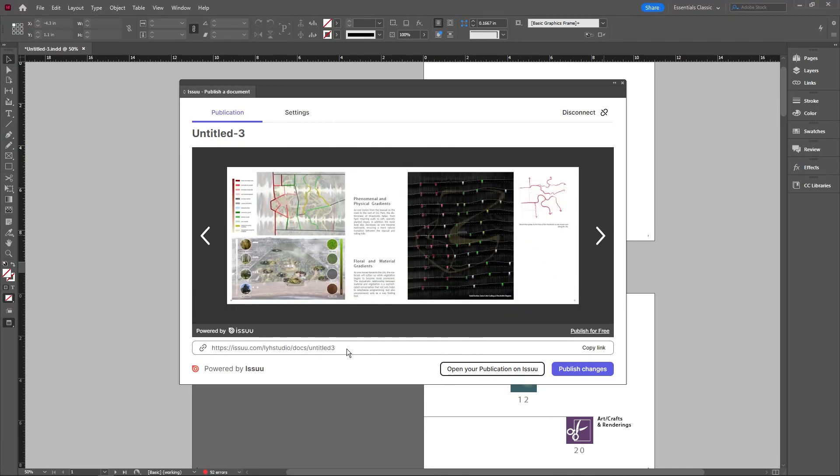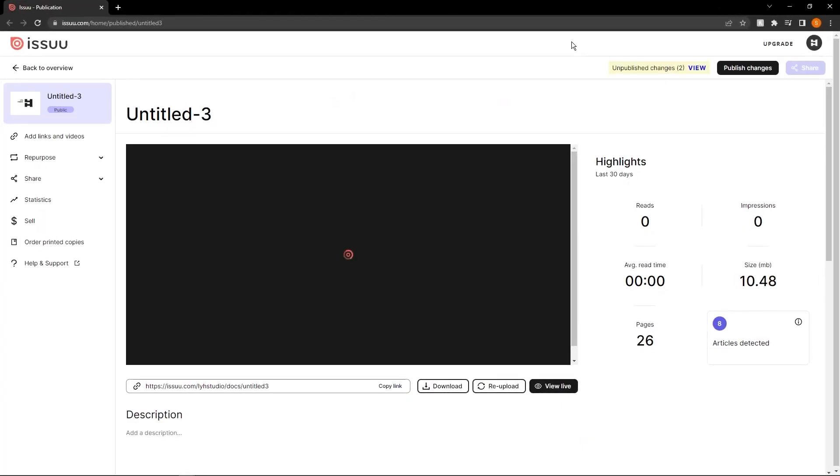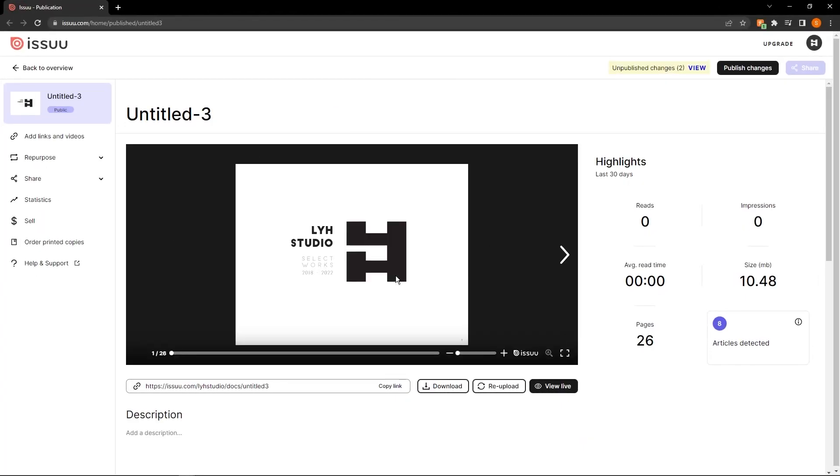And what we're going to do is open your publication on Issuu. So this will basically bring up a website on Issuu that shows you that this is the document itself on the website.